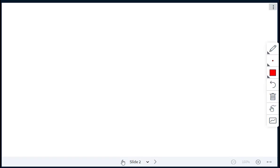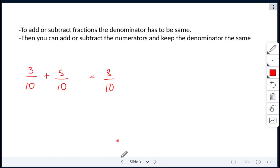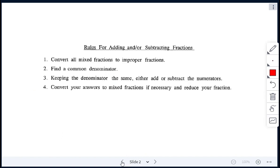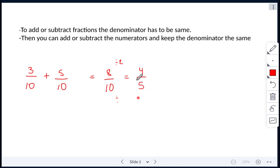Our rule said convert to mixed fractions if necessary. Our fraction is not improper, so we don't have to convert it to a mixed fraction, but we do have to reduce our fraction. We can divide the top and bottom both by 2, which gives us 4 over 5. So our final answer is 4 over 5, or 4 fifths.